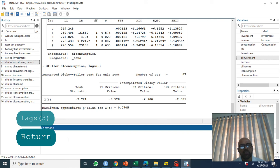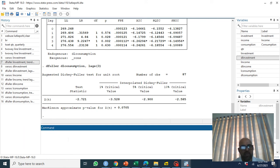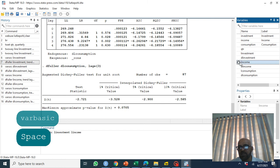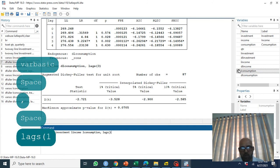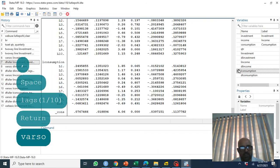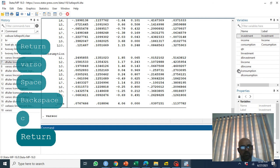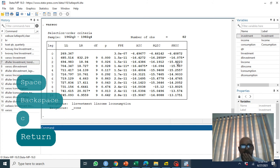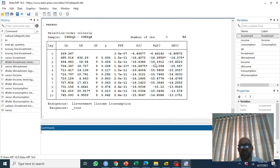Now we run a basic VAR model on all three variables to select the appropriate lag length. We use 'varsoc' on log investment, log income, and log consumption with lags one to ten. The results suggest either one or three lags should be selected depending on which information criterion you use.